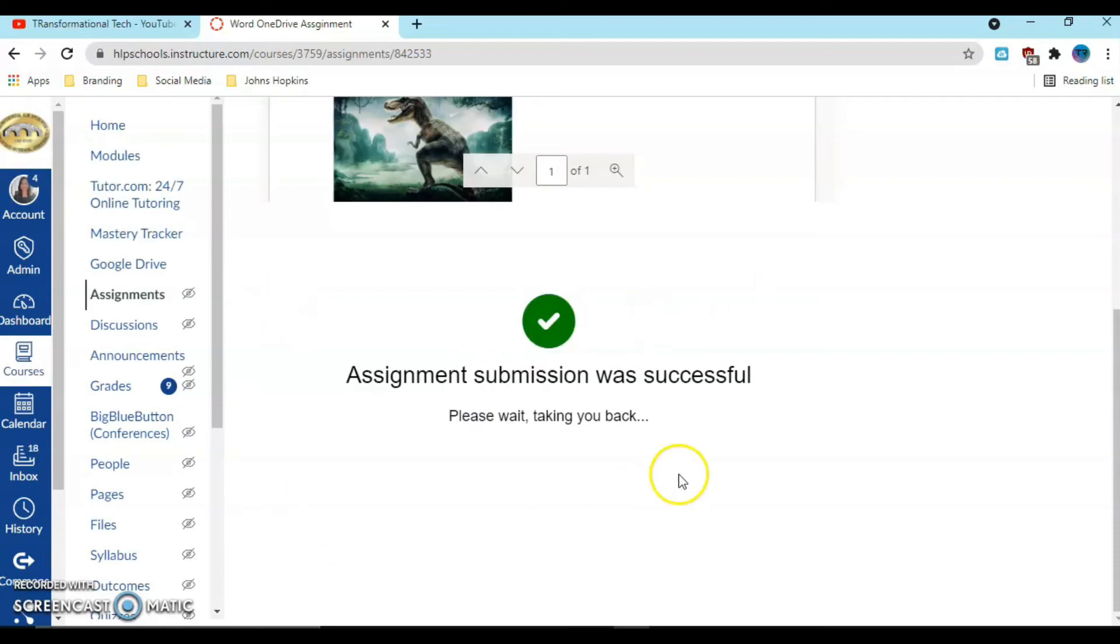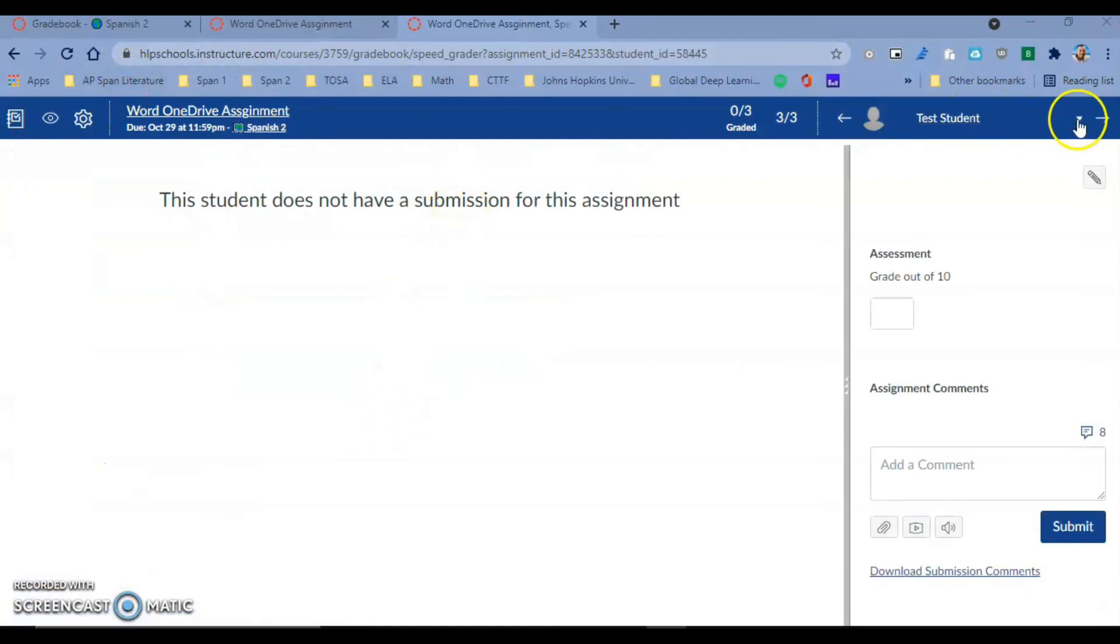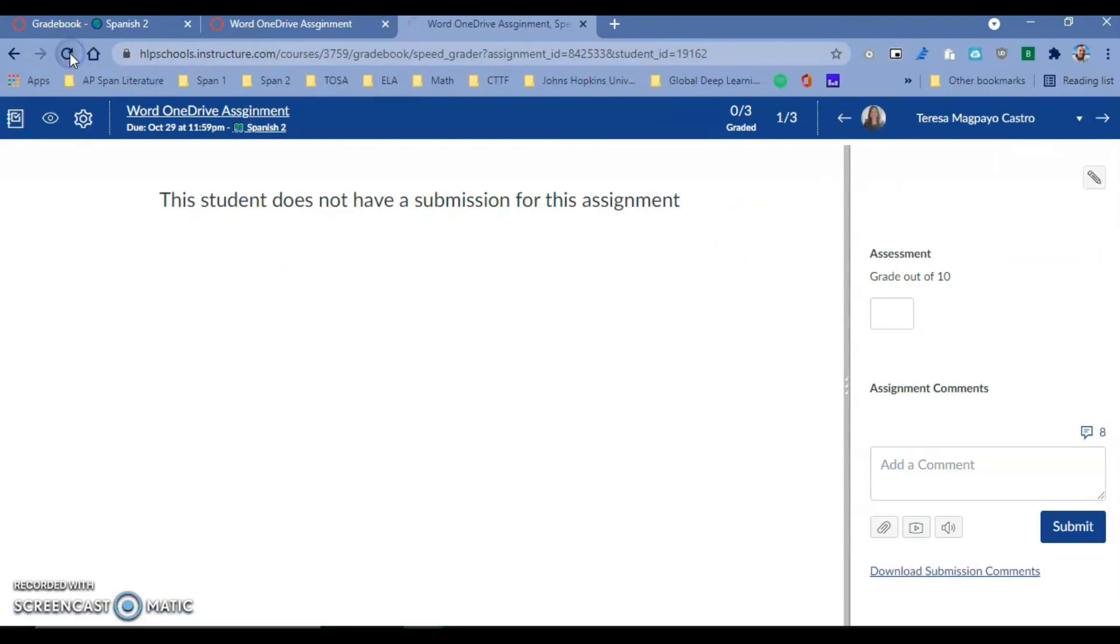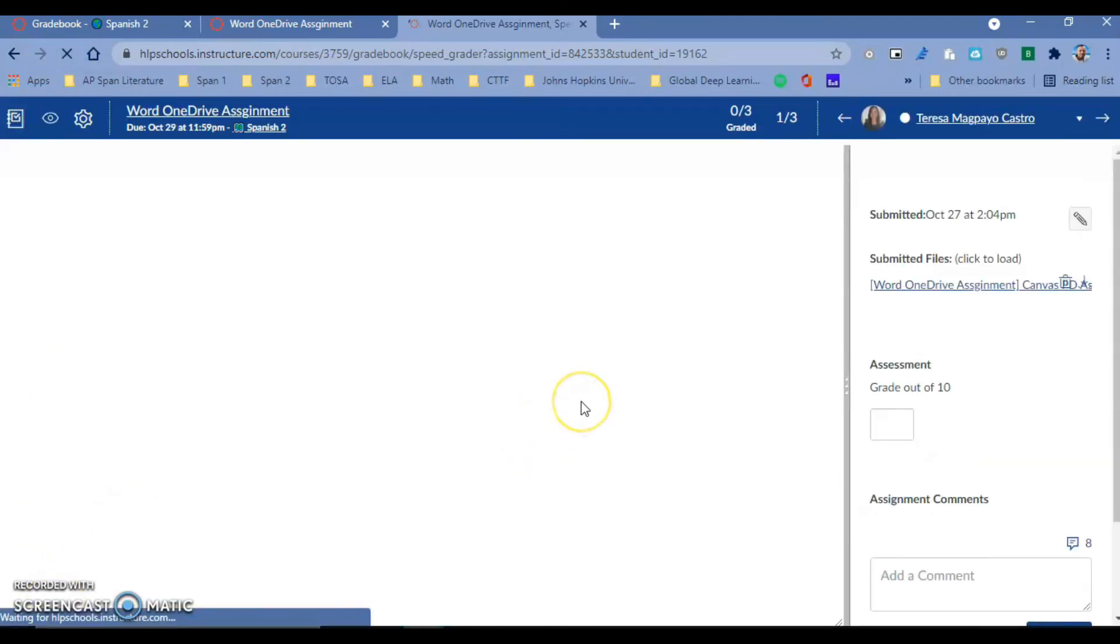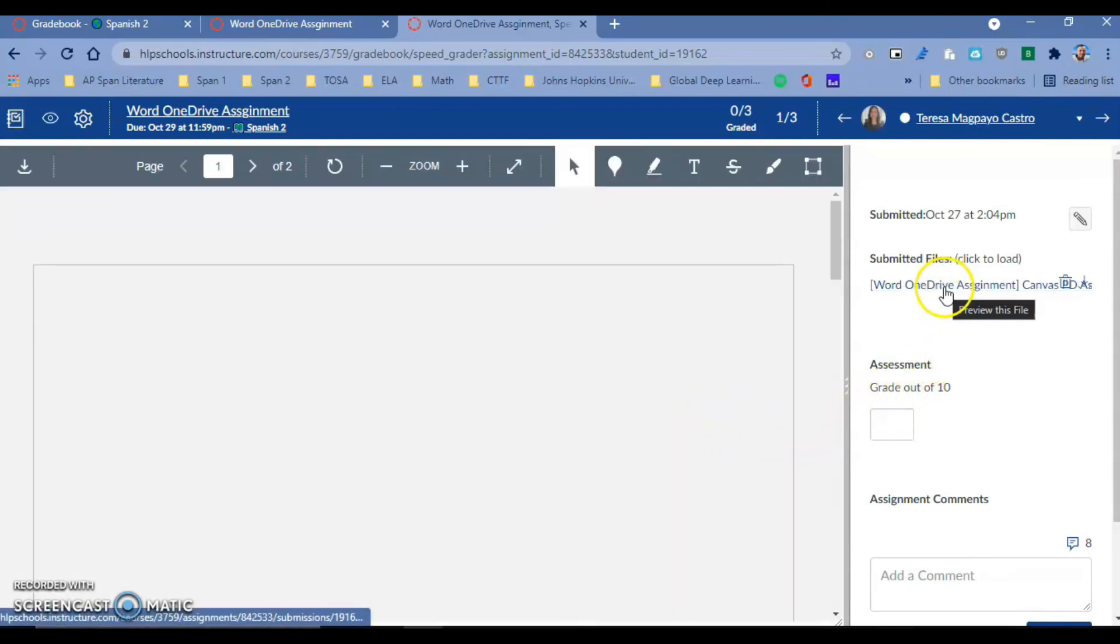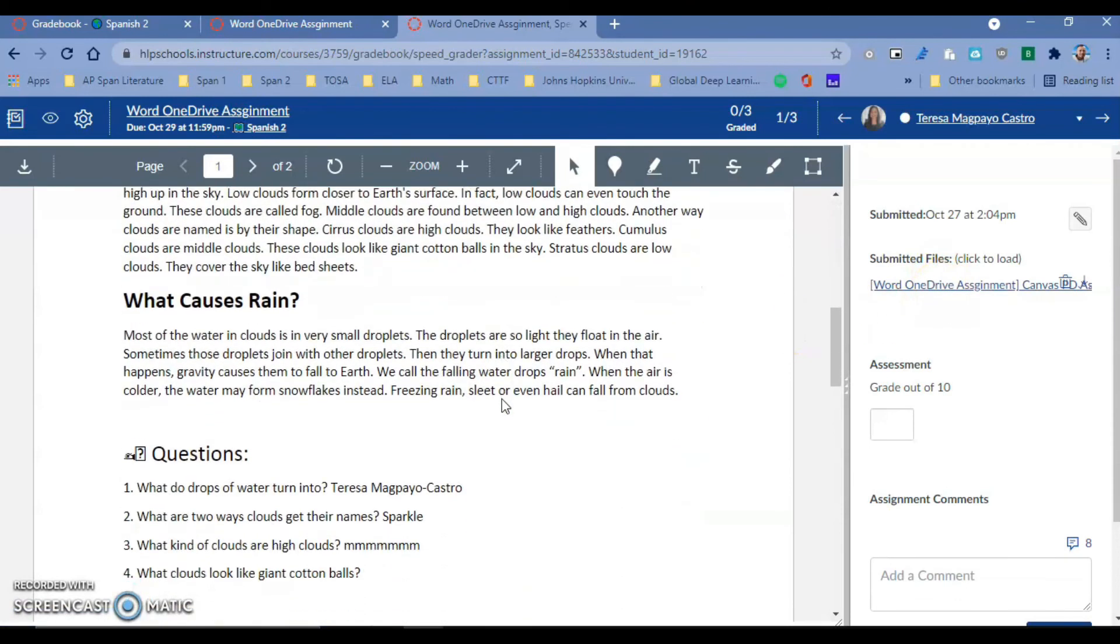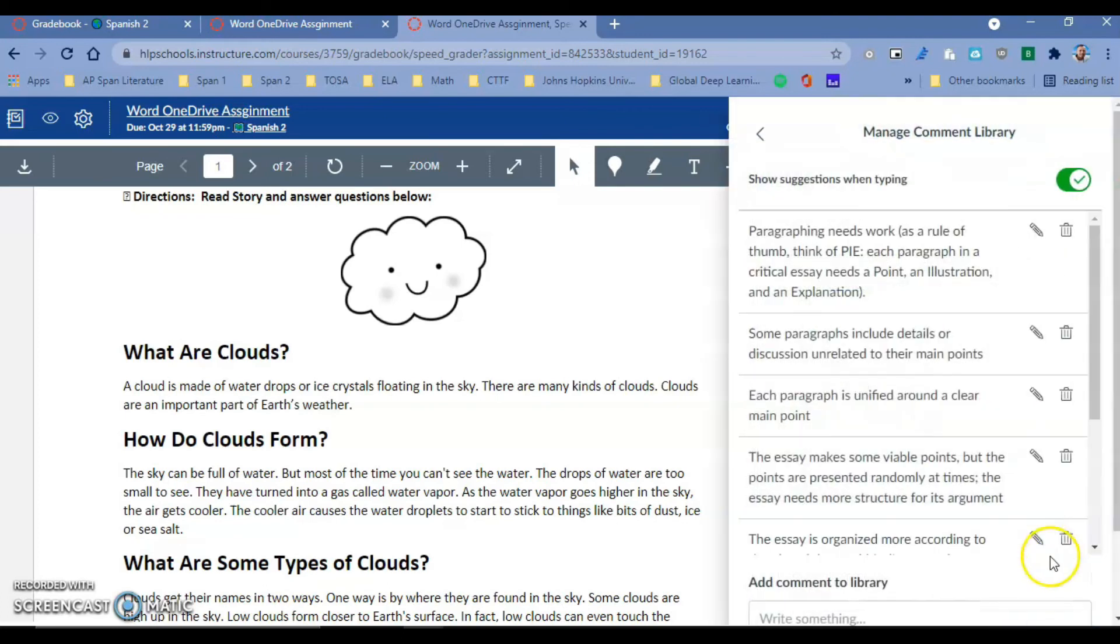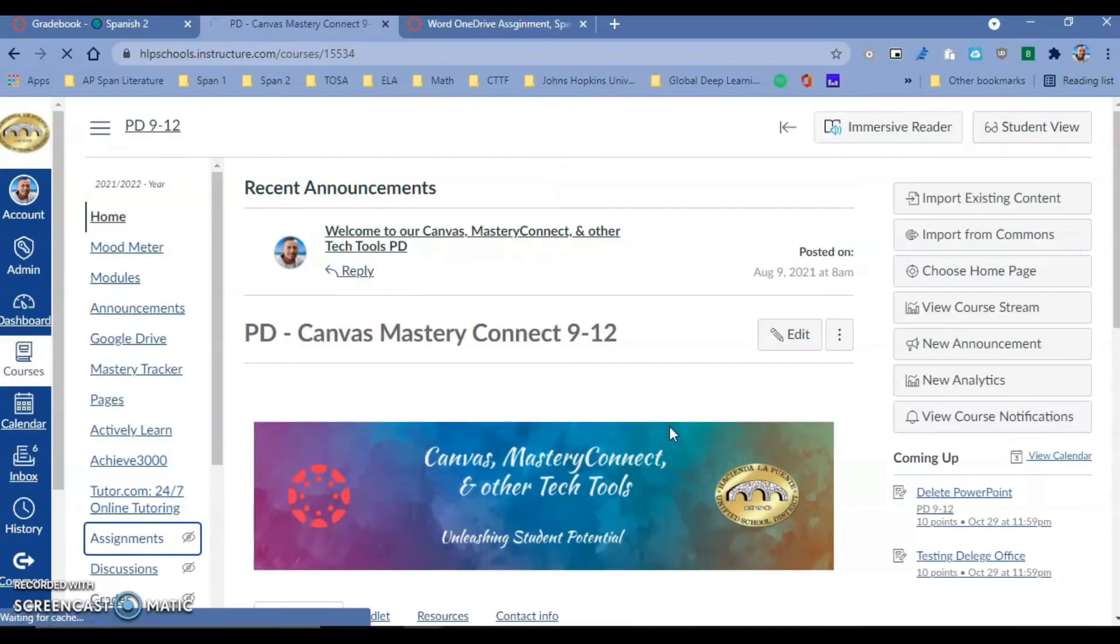This will work with PowerPoint, Excel, and Word. The assignment is submitted. Now if I come in as a teacher, I'm going to go to speed grader and go to that particular student. You're going to see that you have a copy of her assignment, the submitted file right here, but you also have it right in front of you. Whatever the student did, you have all of your annotation tools and comments available.